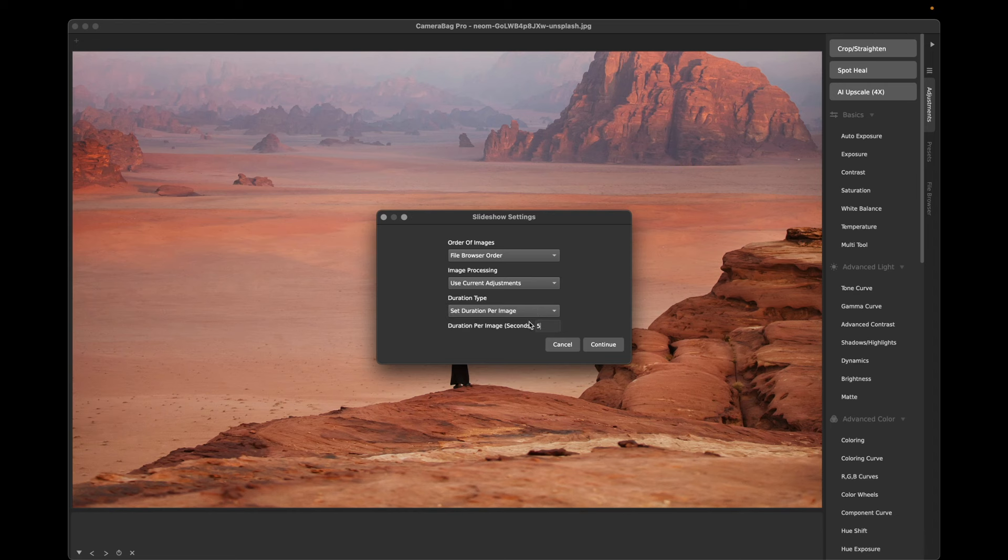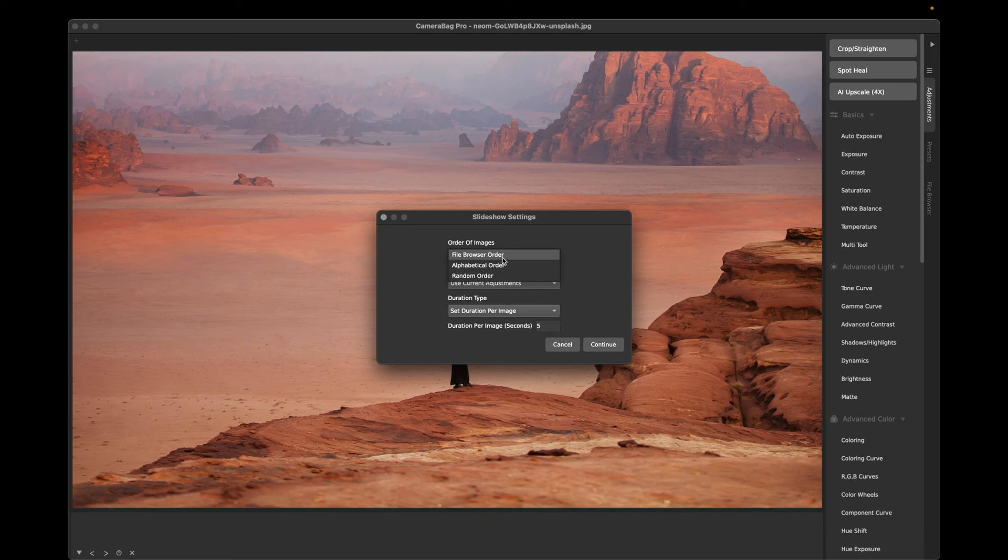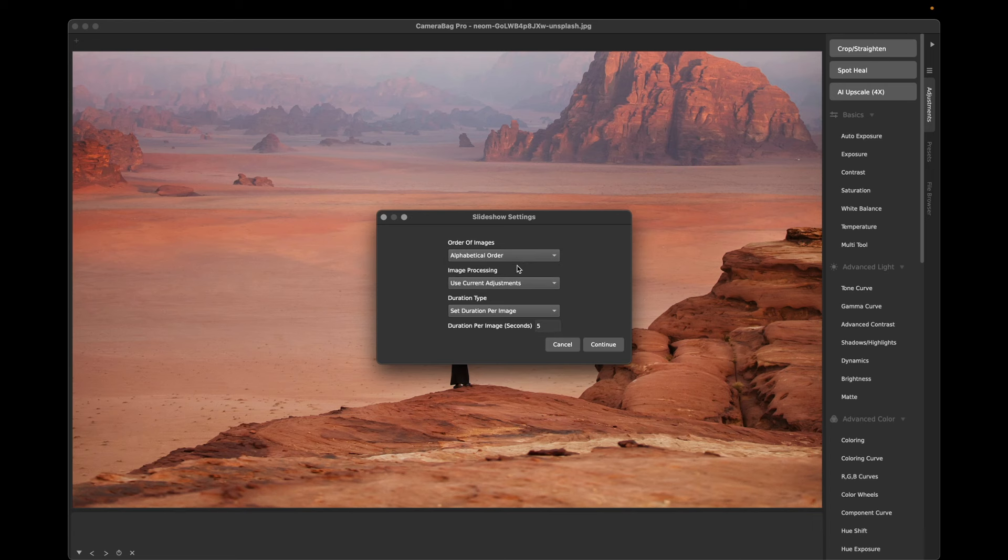We've also added the ability here to sort alphabetically. This can be handy if all of your images are, say, named by the date they were taken and it will show them in the right order.